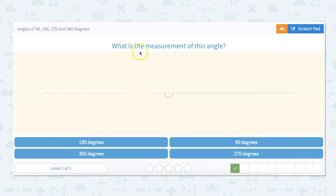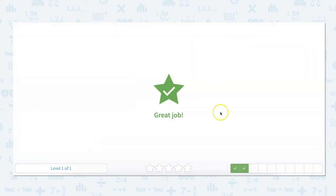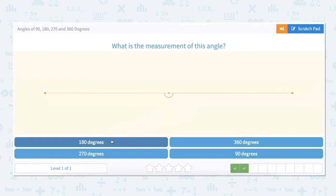What is the measurement of this angle? This one is a straight line. Straight lines are always going to be 180 degrees. This is a straight line so it could cut a circle in half, and it would be 180 degrees.